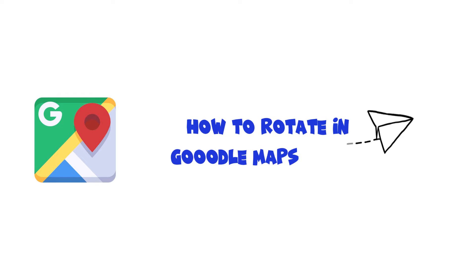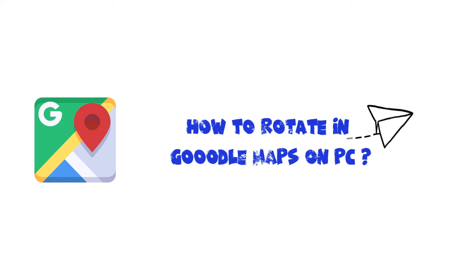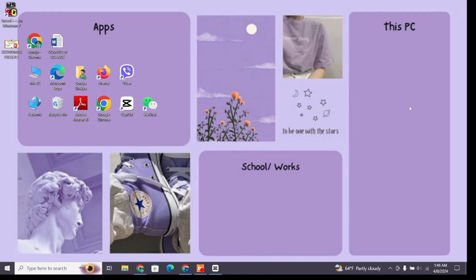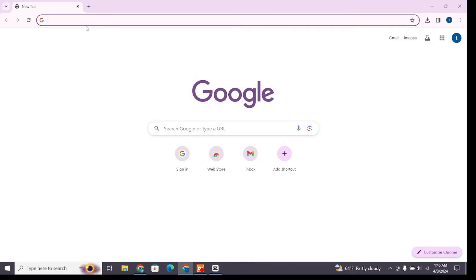How to rotate in Google Maps on PC. Hello and welcome to One Two Step. I'm here with another quick and easy tutorial video on how you can rotate in Google Maps on PC. For that, open any browser on your device and at the search bar type Google Maps, then press enter to search it.